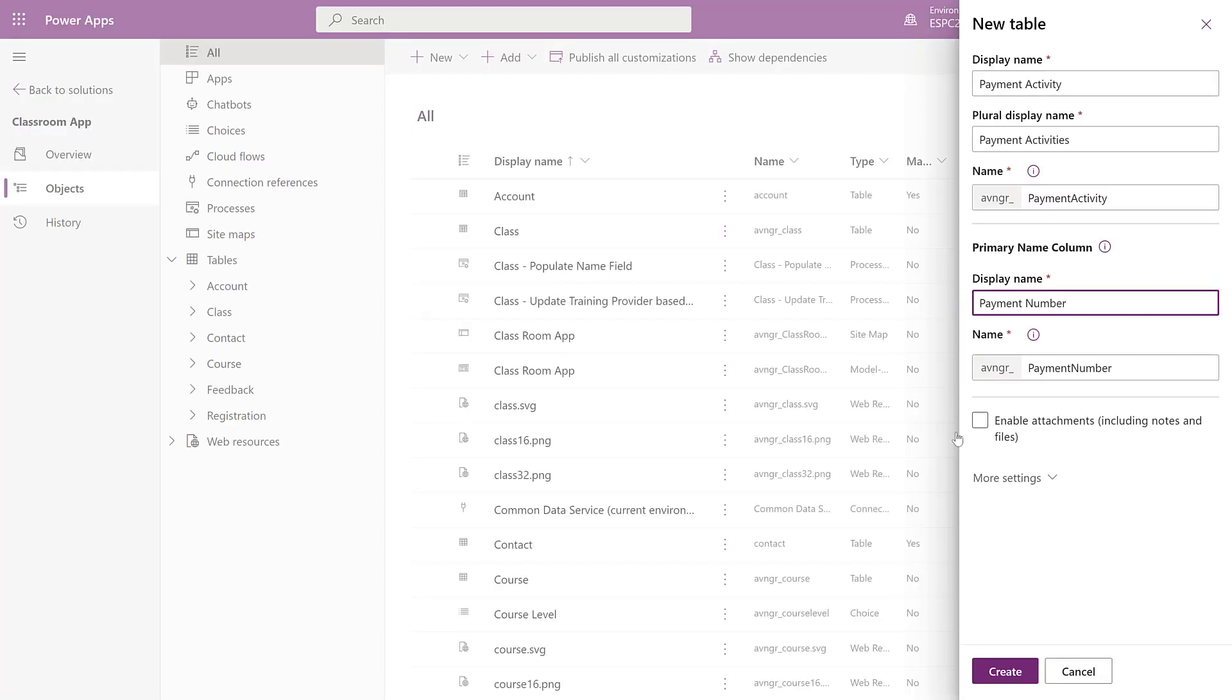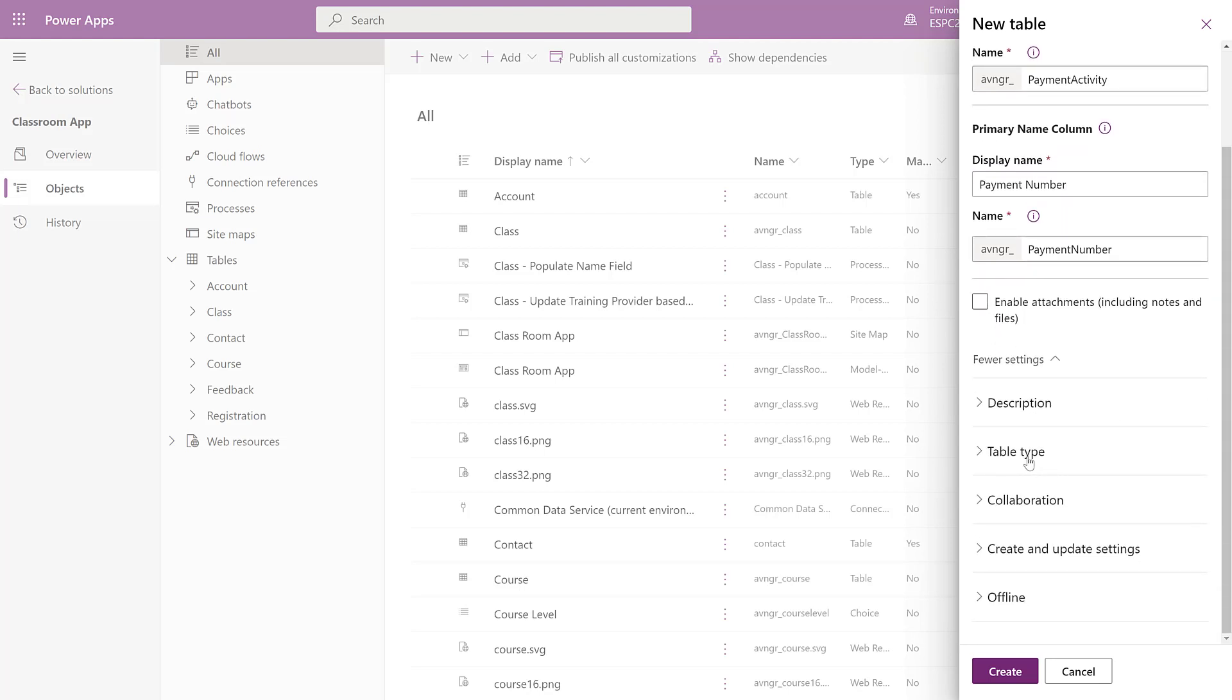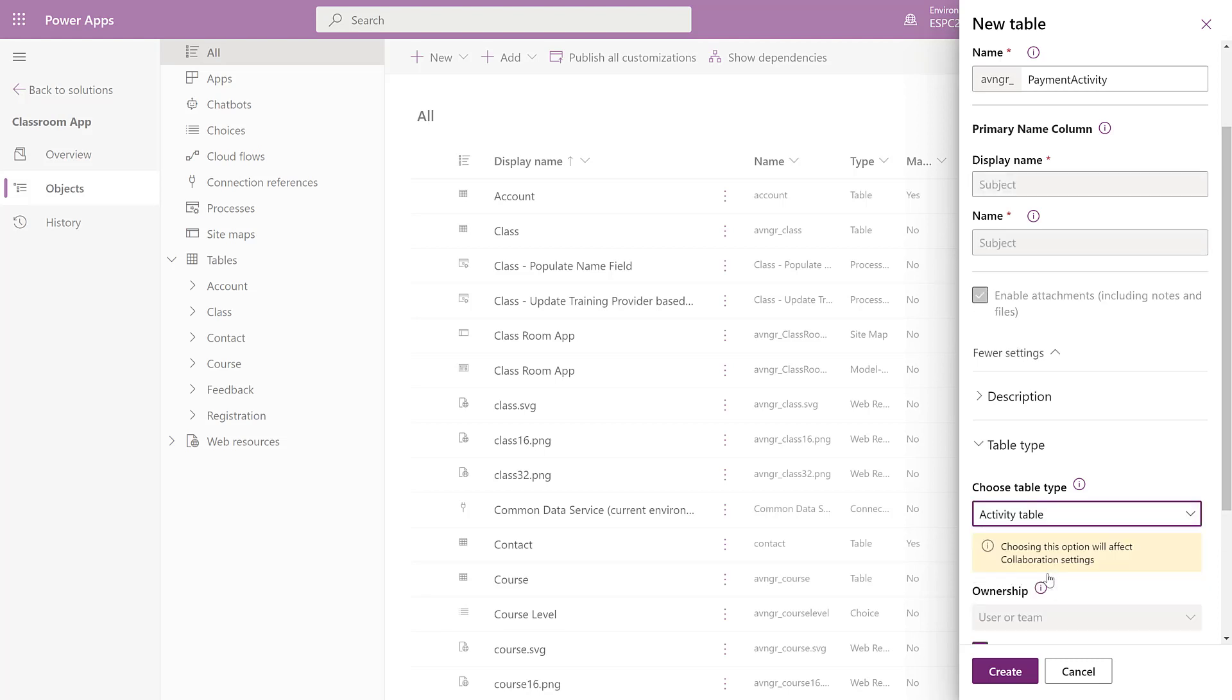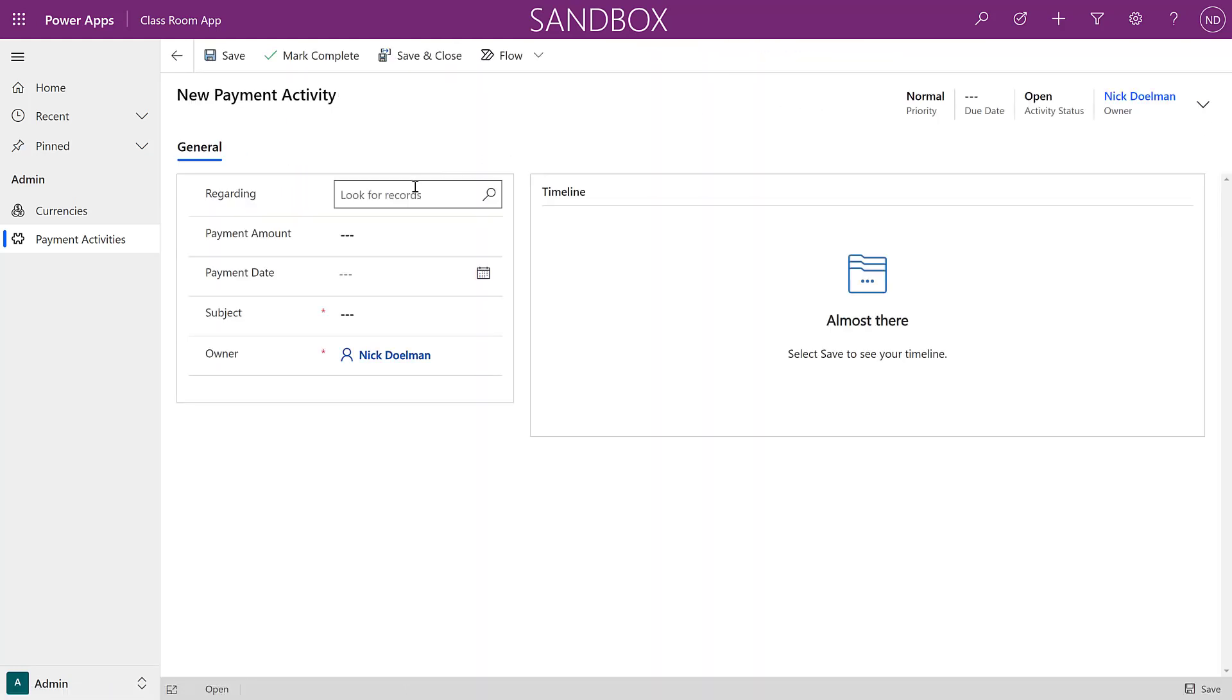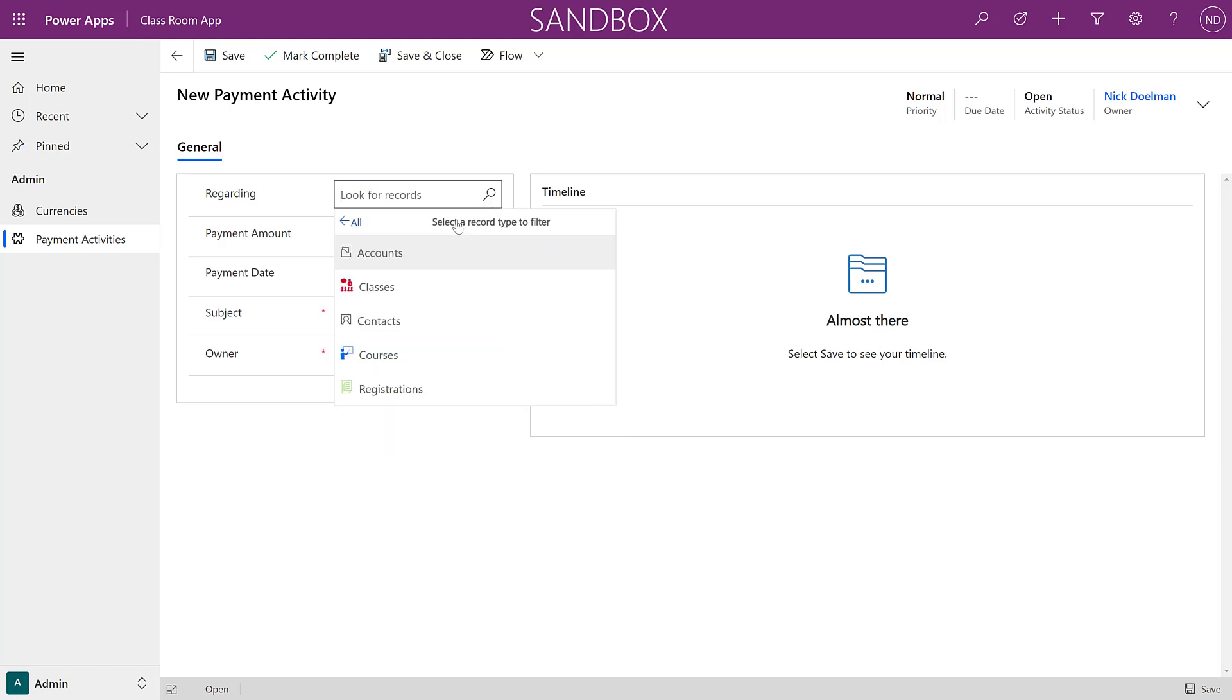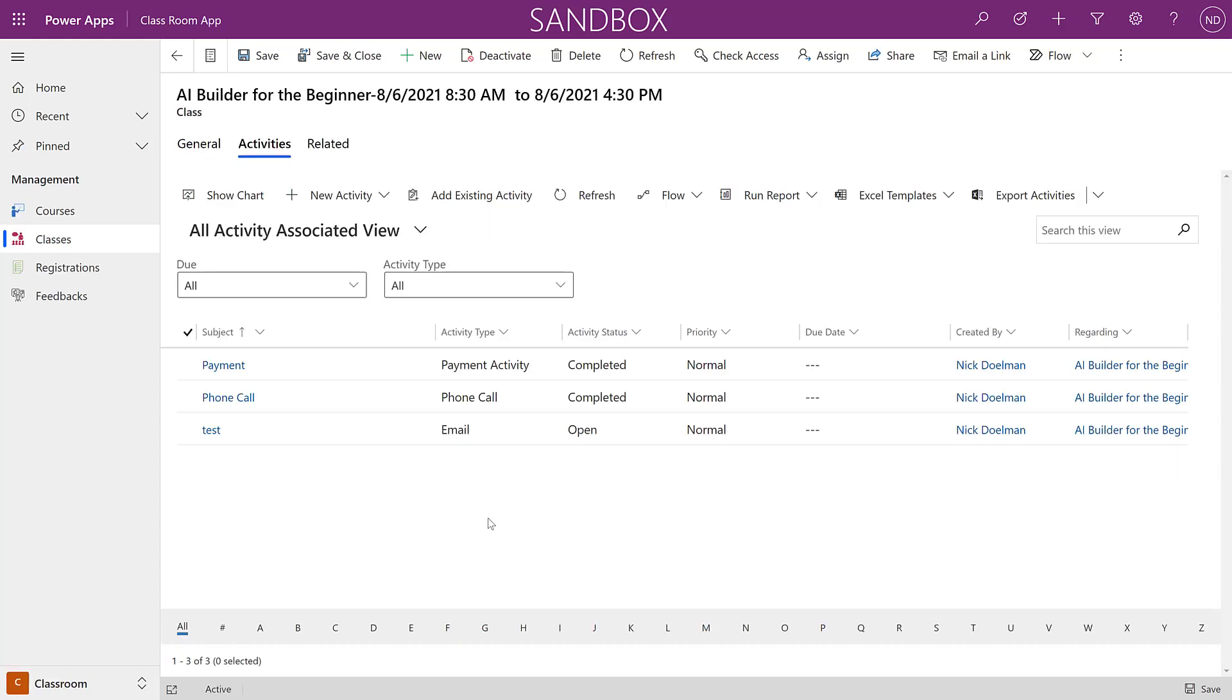One option I've considered in the past is to create the payments table as an activity type table. Activities are great as you can relate them to any other table as long as that table has activity tracking enabled. There are some downsides. One thing is you need to add those payment records using the activity menus and the user interface.